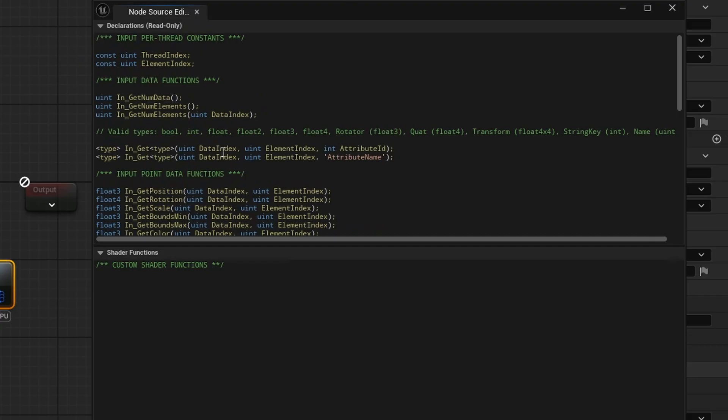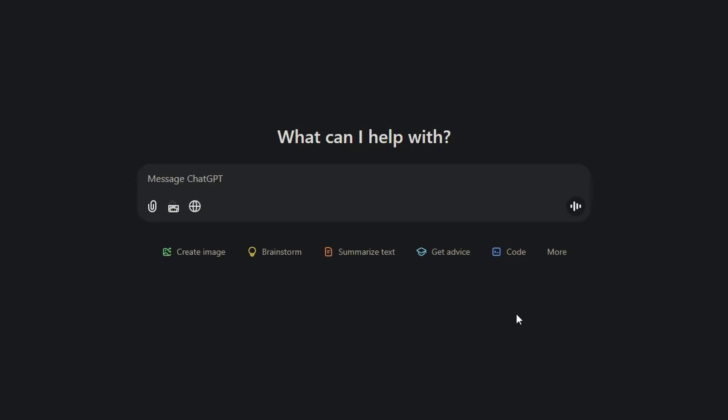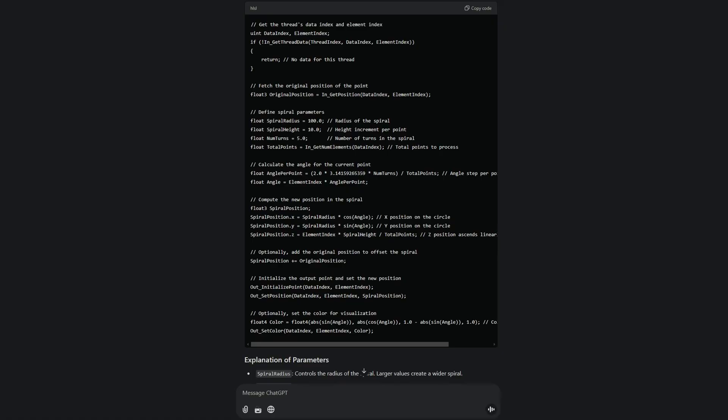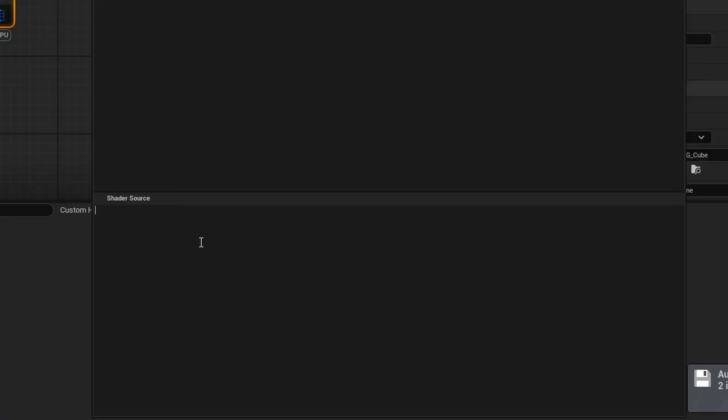As I don't fully know how to code HLSL, we can go to something like ChatGPT to generate the main part of the code and all the math functionality we need. What I'm going to do is select all the declarations, copy them, and come to ChatGPT — I'm using the completely free version, so all of you should be able to recreate this. I'm telling it: I'm using PCG in Unreal Engine 5.5, it has a new HLSL node, and I'd like the points I pipe into it repositioned into a spiral going upwards. Here are the declarations from the HLSL node. Once done, copy the generated code and paste it into the Shader Source.